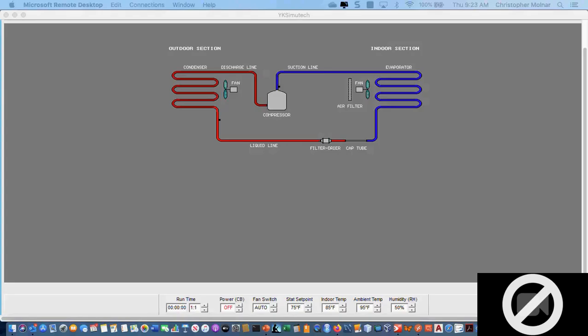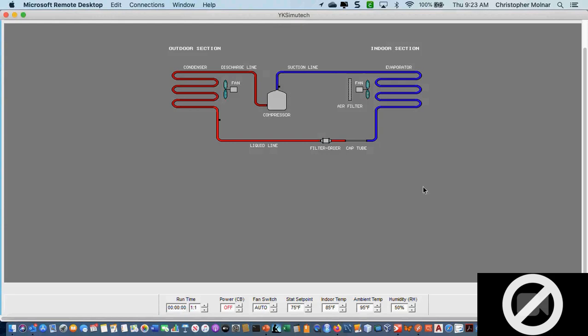We have four basic components of any air conditioning system. When you look at this screen here, you'll be able to see that we have a compressor.